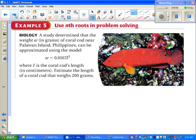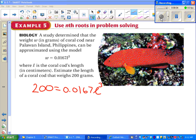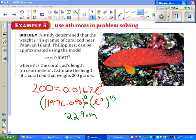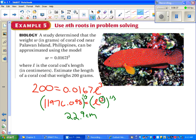For the last problem, pause the video and set it up yourself. If you wrote the equation correctly, all that's left is solving for L: divide both sides by something, then raise both sides to the 1-third power. We end up with a coral cod that has a length of 22.9 cm. There's no plus or minus here because we're raising to the 1-third — an odd power root gives only one answer. And even if it were an even root, a negative length wouldn't make sense in context.